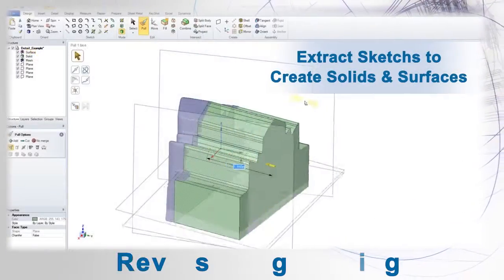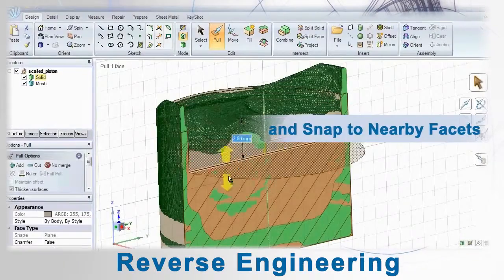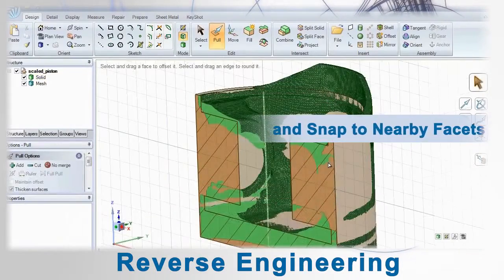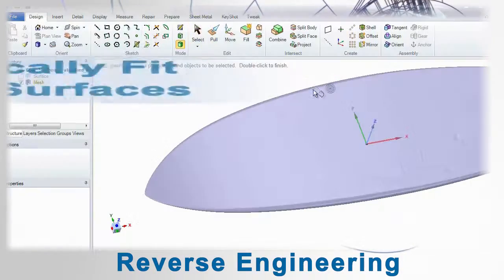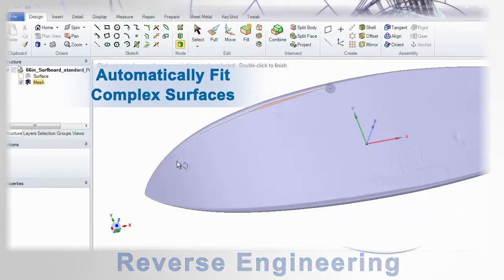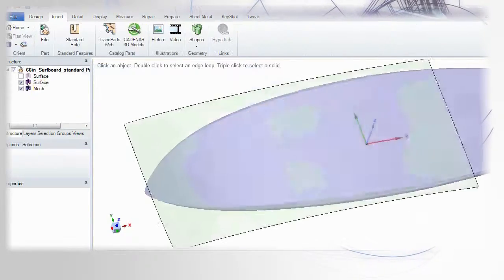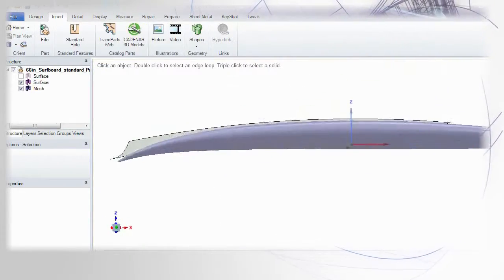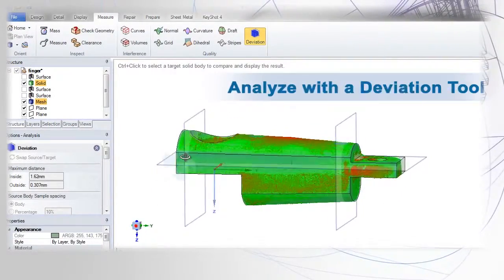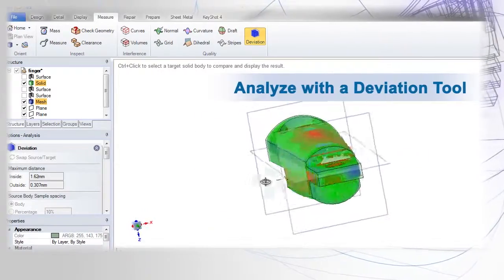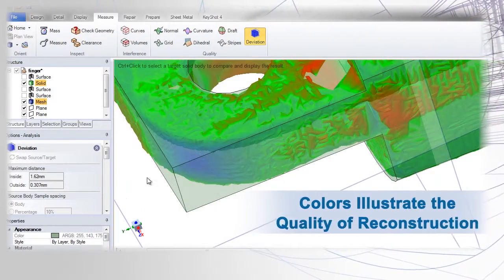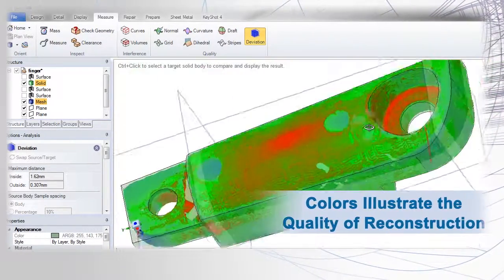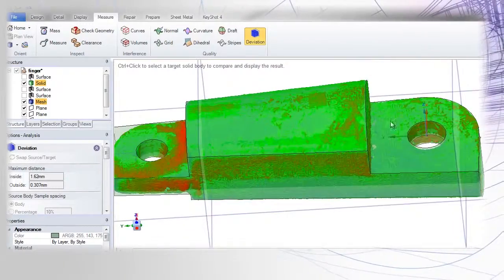For reverse engineering, SpaceClaim lets you quickly extract sketches to reconstruct a solid from an STL. Use facets of the STL to accurately recreate the model, either by snapping or fitting surfaces to various triangles. When done, a handy deviation tool lets you know just how precise the reconstruction was.